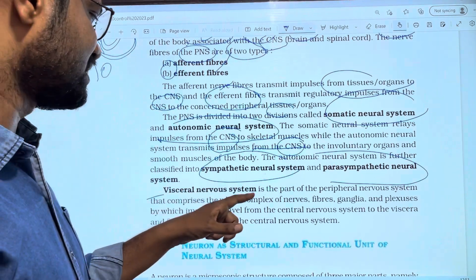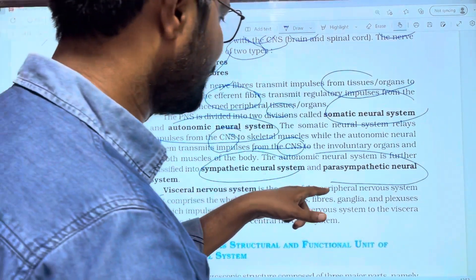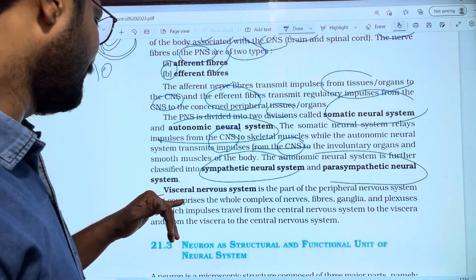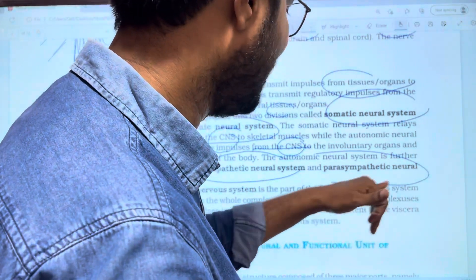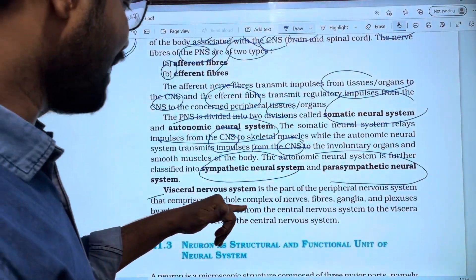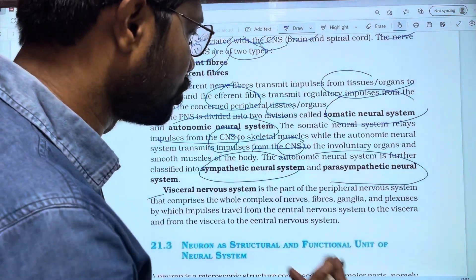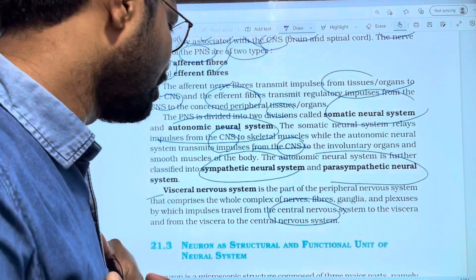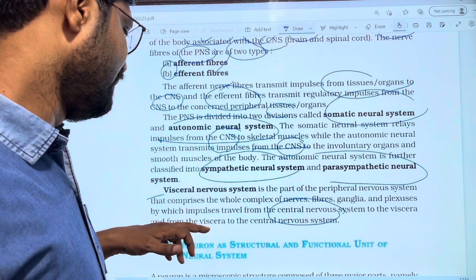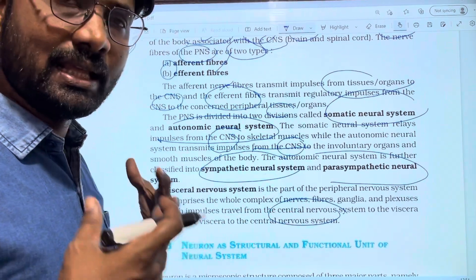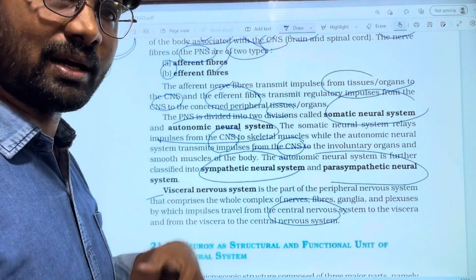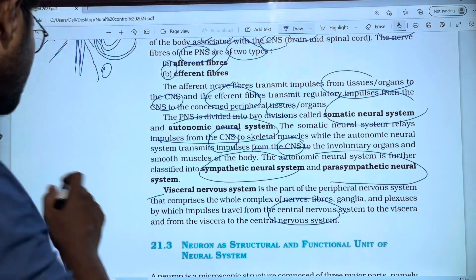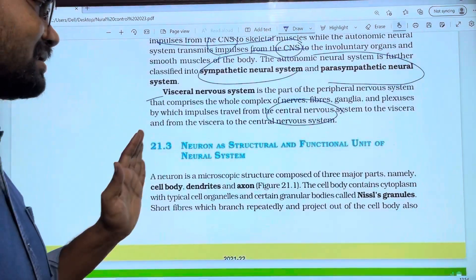This is the visceral nervous system, which is part of the peripheral nervous system. It comprises the whole complex of nerves, fibers, ganglia, and plexuses by which impulses travel from the central nervous system to the viscera — the body cavity. So it connects the CNS to the visceral organs.